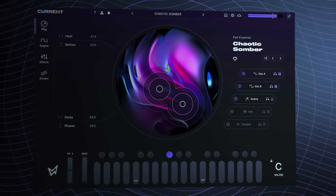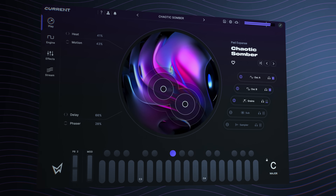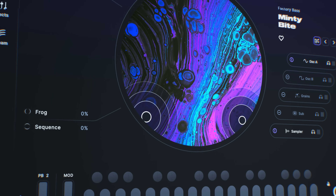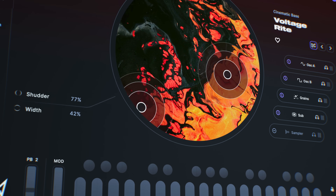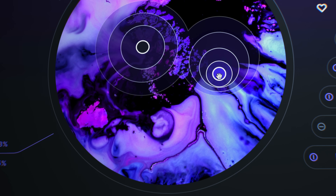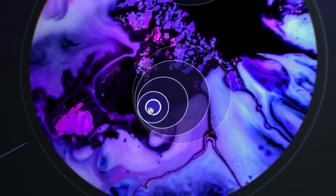The all-new Playview empowers producers of any skill level to access bold, expressive presets. Make them your own using our new interactive XY pad.